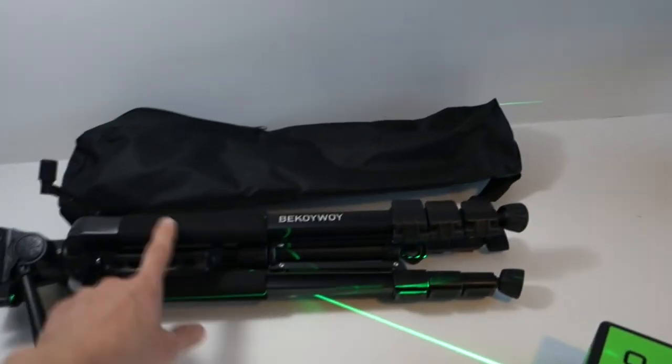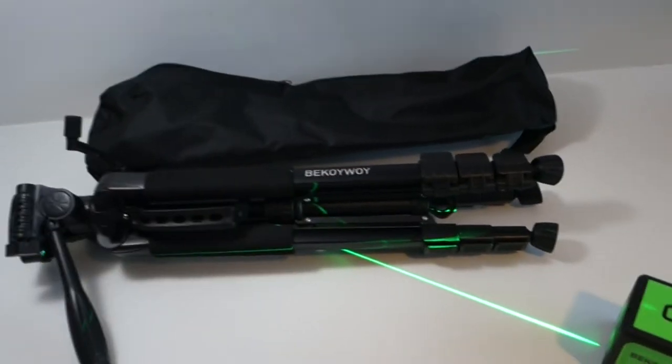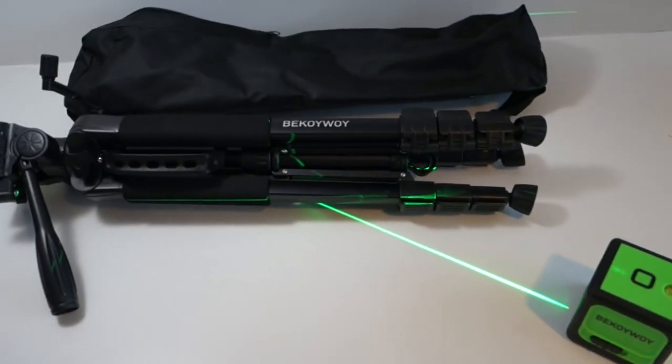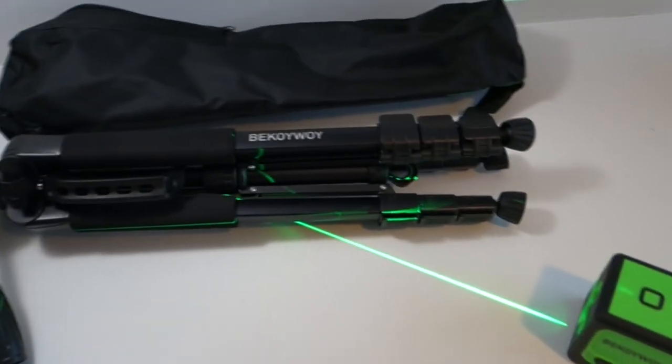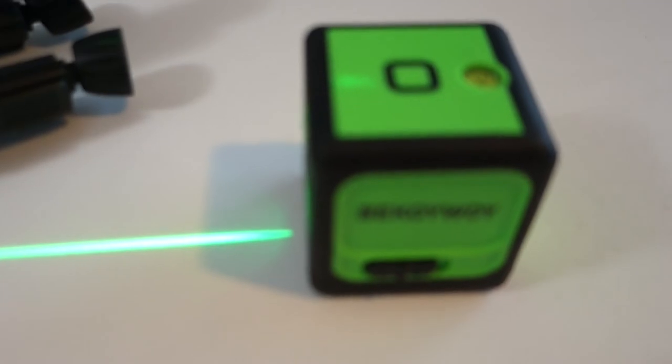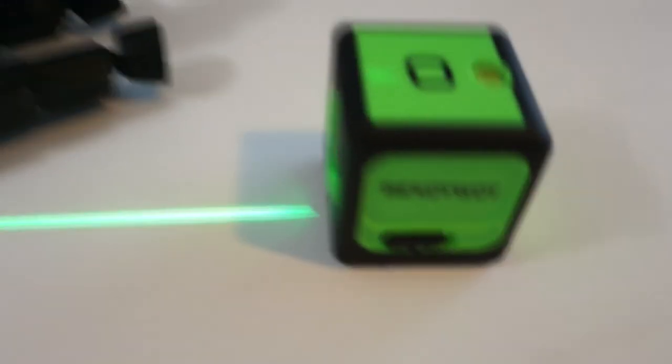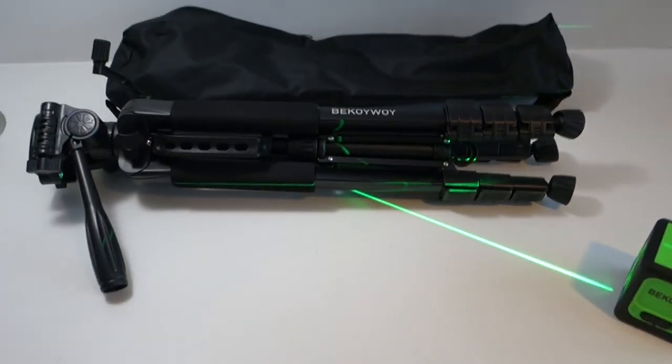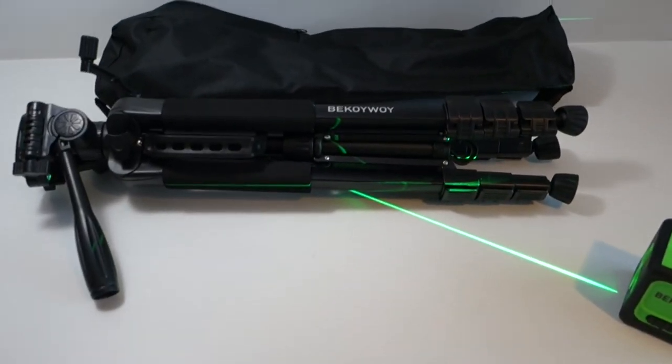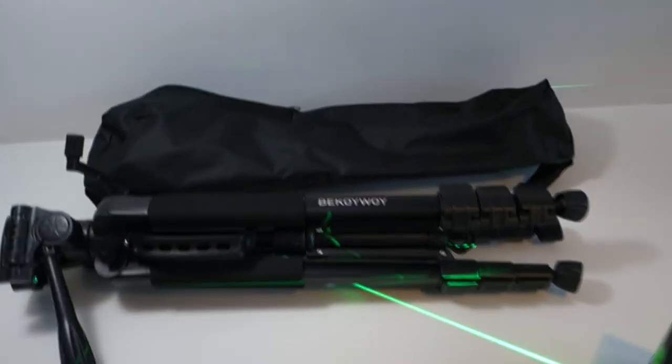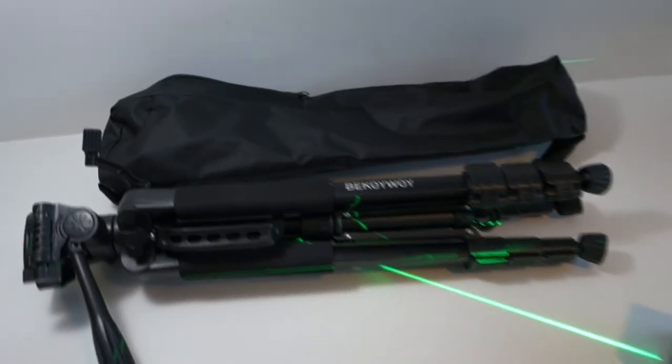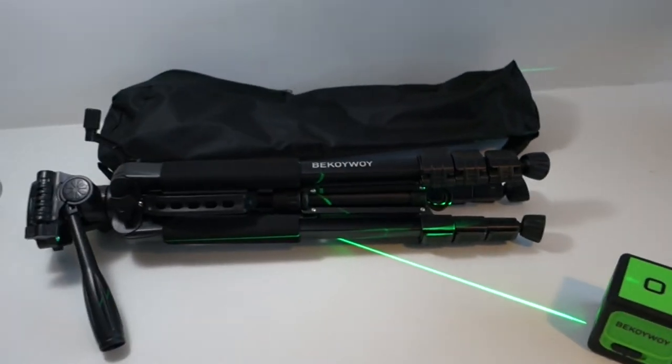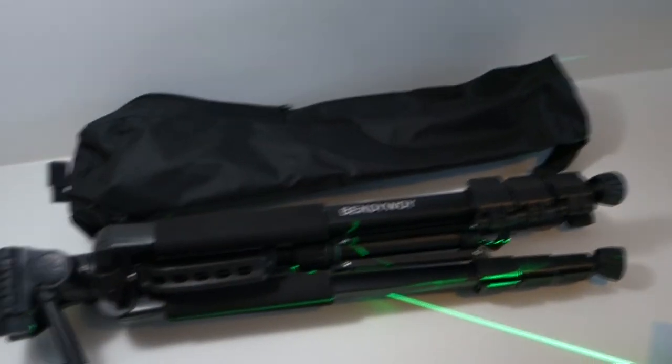So that was the Bukoi Y tripod. I'll link to where you can get one of those below on Amazon and there will be links to where you can also see the reviews and all of the Bukoi Y laser levels that we've done previously. So yeah, only remains for me to say that we're on Facebook, Instagram and Twitter, and don't forget to subscribe.